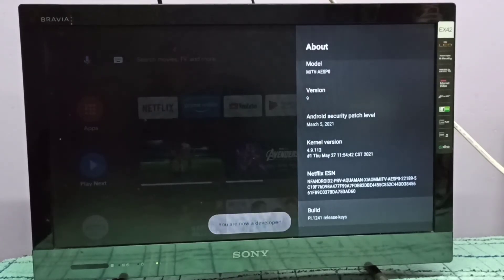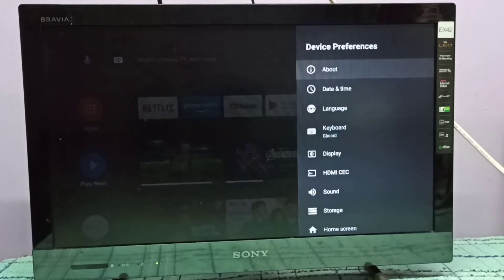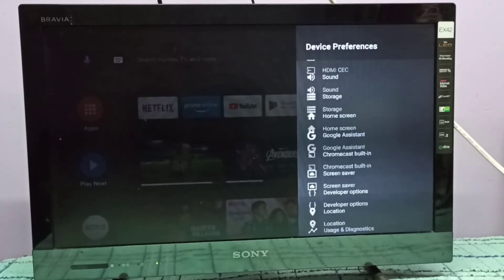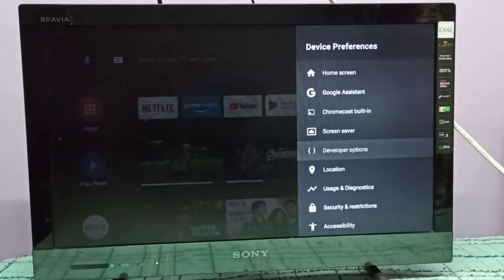Go back, then scroll down. Here you can see Developer Options. Select it.